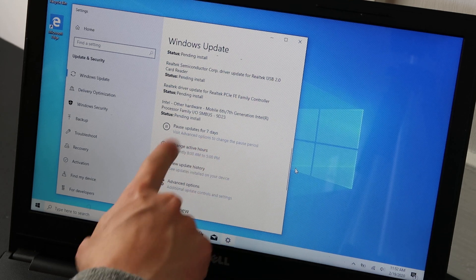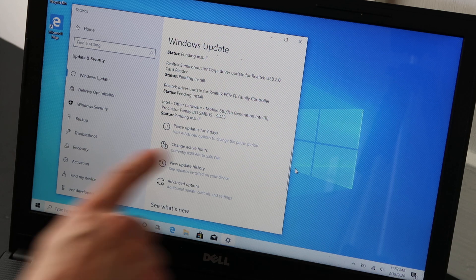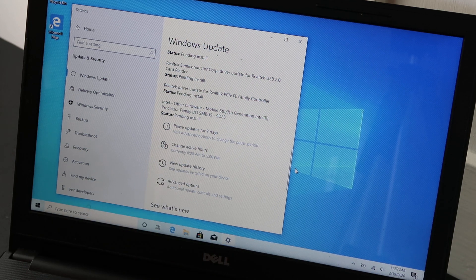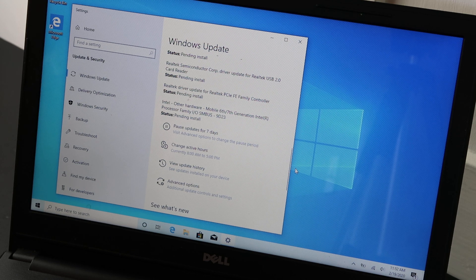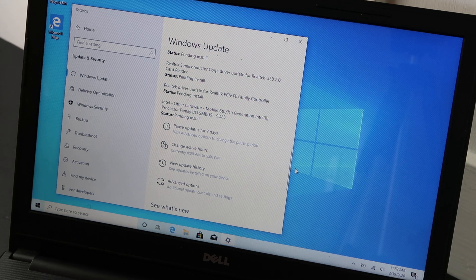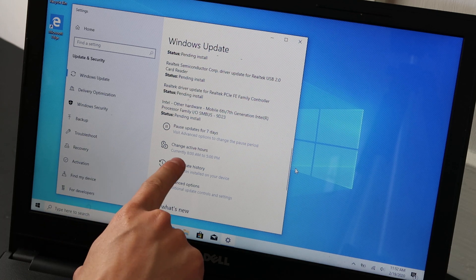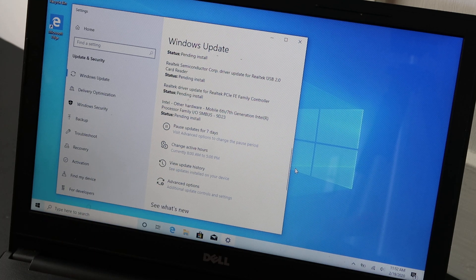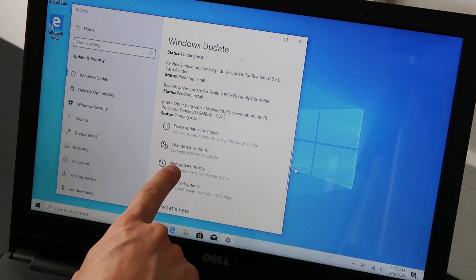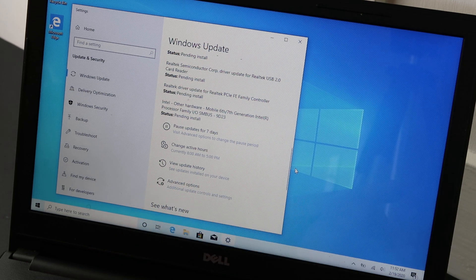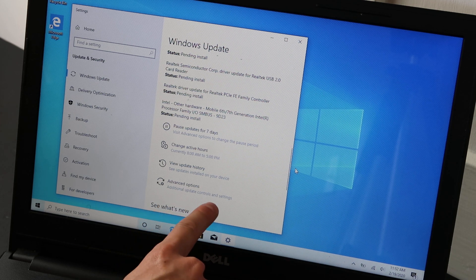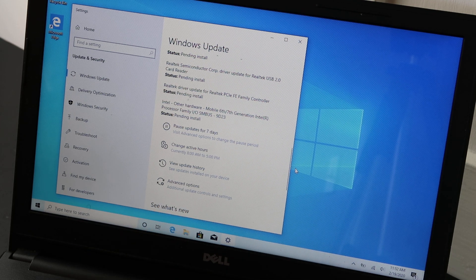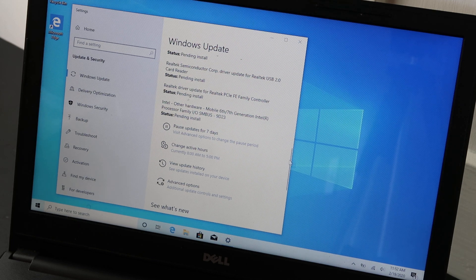These items down here are some quick links that you can use. Pause updates for seven days. If you're gonna be heavy using this and you don't want the updates to kick in automatically whenever they feel like sucking all your processing power, you could do that. Change active hours when you allow the updates to be run automatically. View update history. You can see the previously installed updates. And then advanced options down here. That's where you can set your auto updates to on or off.